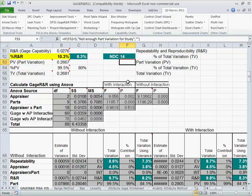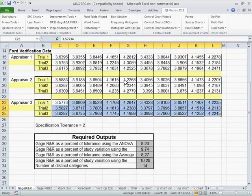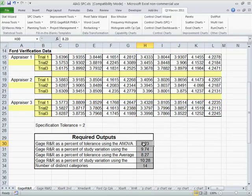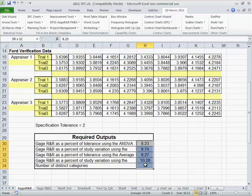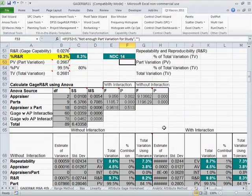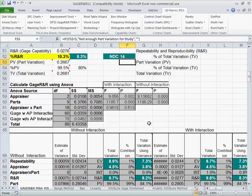And if you look over at our Ford data, you'll actually see that all of these match the results that are obtained in the QI macros. So that's how easy it can be to do gauge R&R to determine that your measurement system is working appropriately and is not a big source of error.